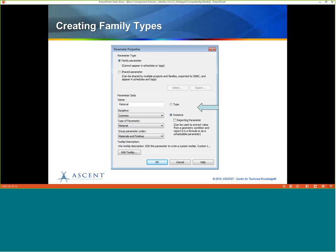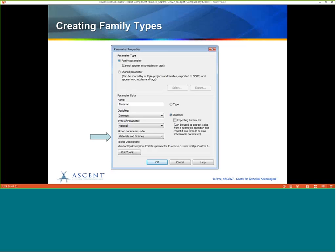I'm going to make a material parameter as an instance parameter — this allows somebody to place the bookcase into a project multiple times using different types, but then assign the material separately for each. I'll add the name, select a discipline — you can pick from Common, Electrical, Structural, and others, and the list of parameter types changes accordingly. I'll make it a Material type, group it under Materials and Finishes. In 2015, you can also add a tool tip to a parameter, which is a lovely new feature.